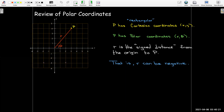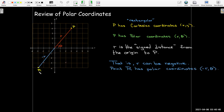A positive R would mean you'd go along the ray that forms the angle theta. But a negative R would mean you'd go in the opposite direction — parallel to that ray, starting from the origin, but going in the opposite direction of the ray, the distance R. So a point with coordinates negative R comma theta has that interpretation.